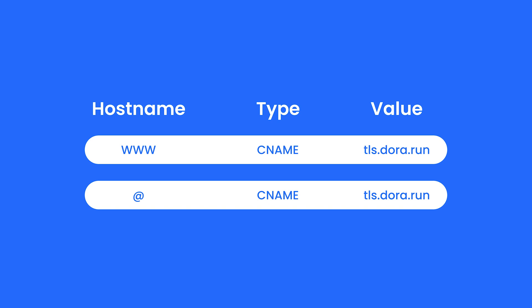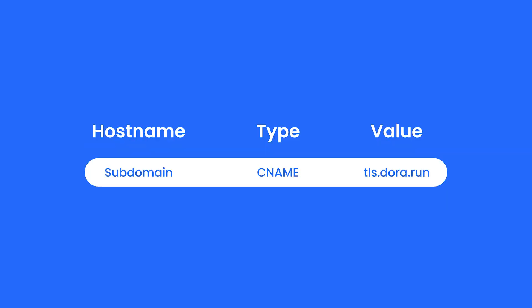If your provider asks you to fill in the @ hostname, use these two A records instead of the one I provided just now. And if you're setting up a subdomain, then use this record.